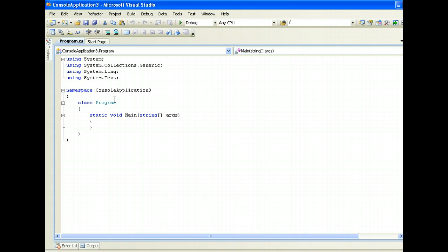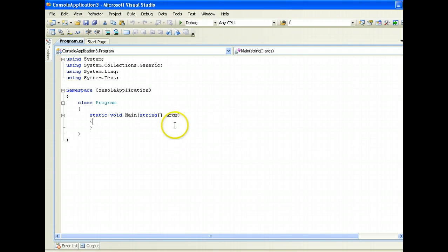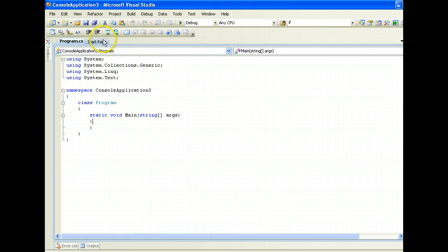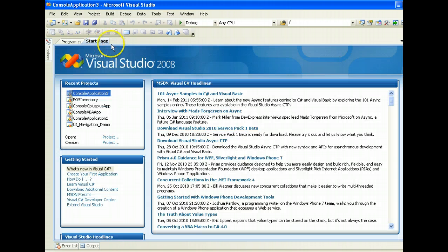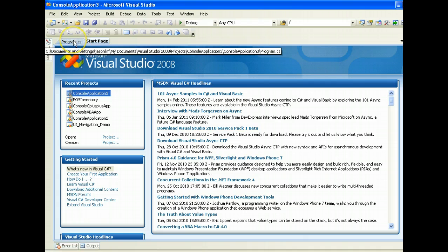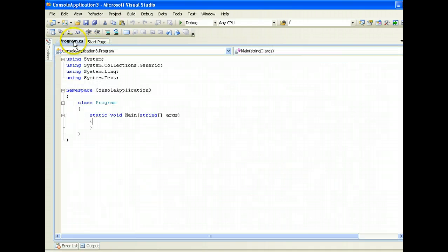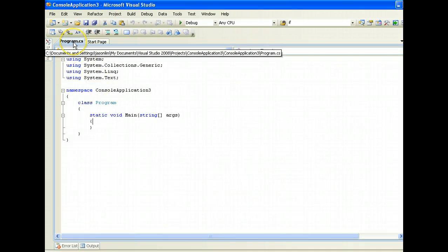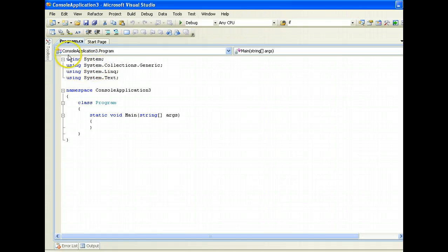Let me orientate you around Visual Studio. This is pretty much the window which you edit your code. We have some tabs over here, for example, Start Page, where you can navigate to other projects. We'll just go back to this tab here. This is essentially your class file.